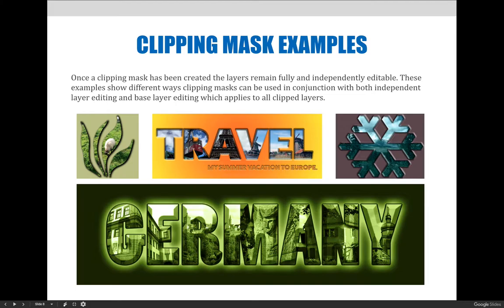You can see our travel example is still included, but you don't have to use text. In the examples on the right and left hand side, you can see that I have images that I put inside shapes. If you didn't want to put text for whatever reason, you could use shapes, you could create custom shapes.